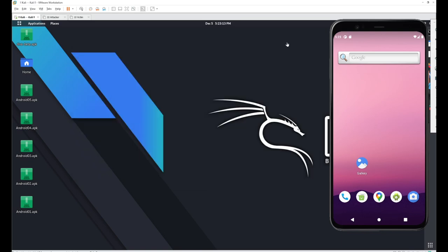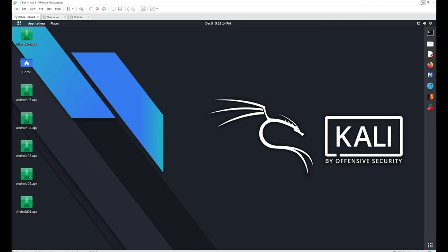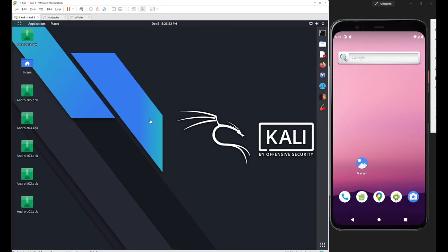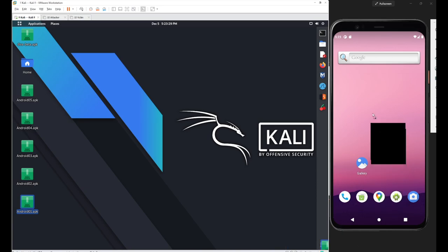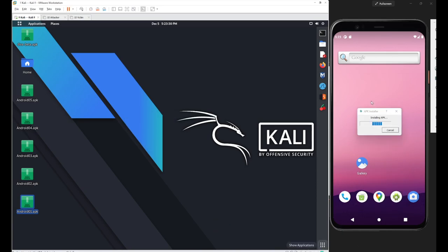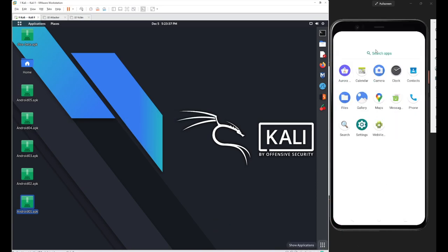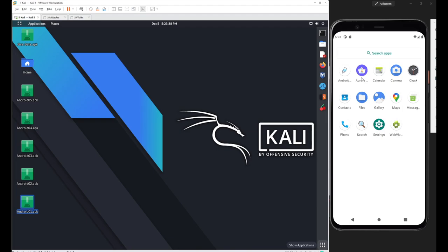Let's arrange them side by side. Now we just have to install the application first. For the installation part, just drag and drop your application here. Then go to the menu and you can see we got our Android application — just open the application.